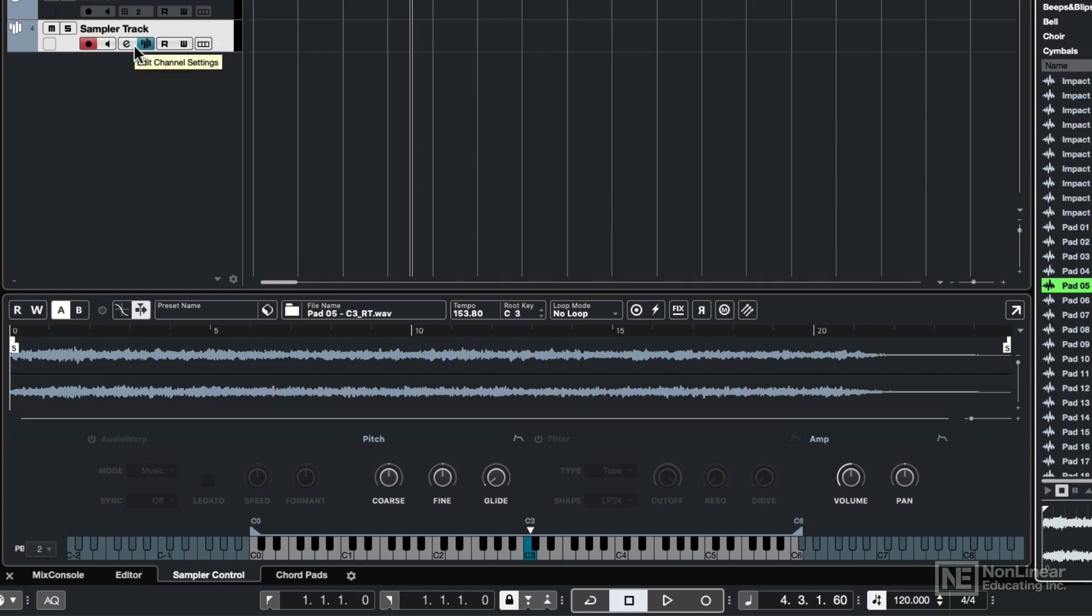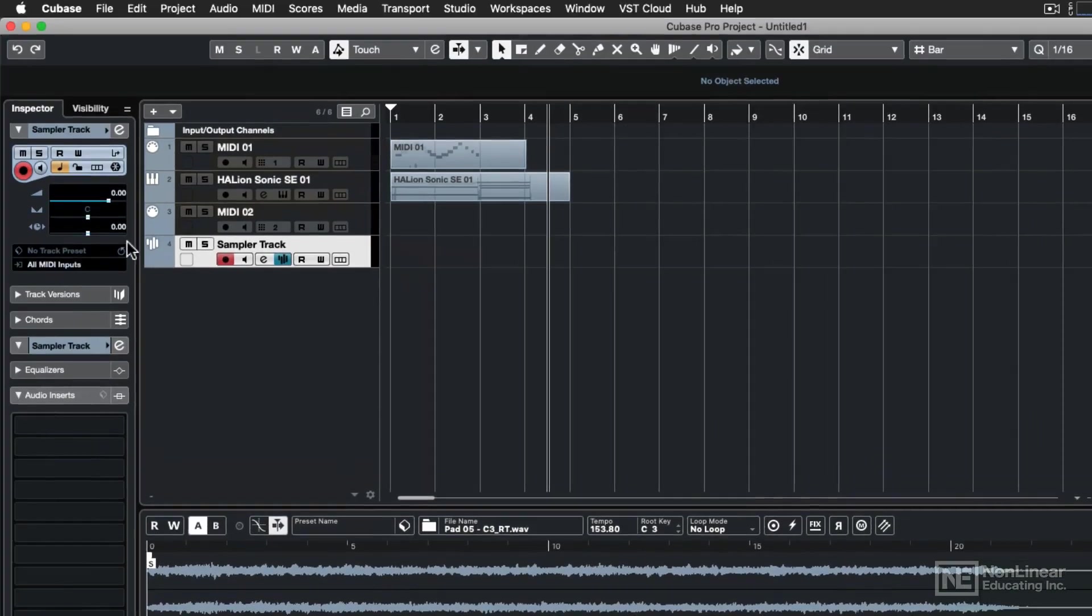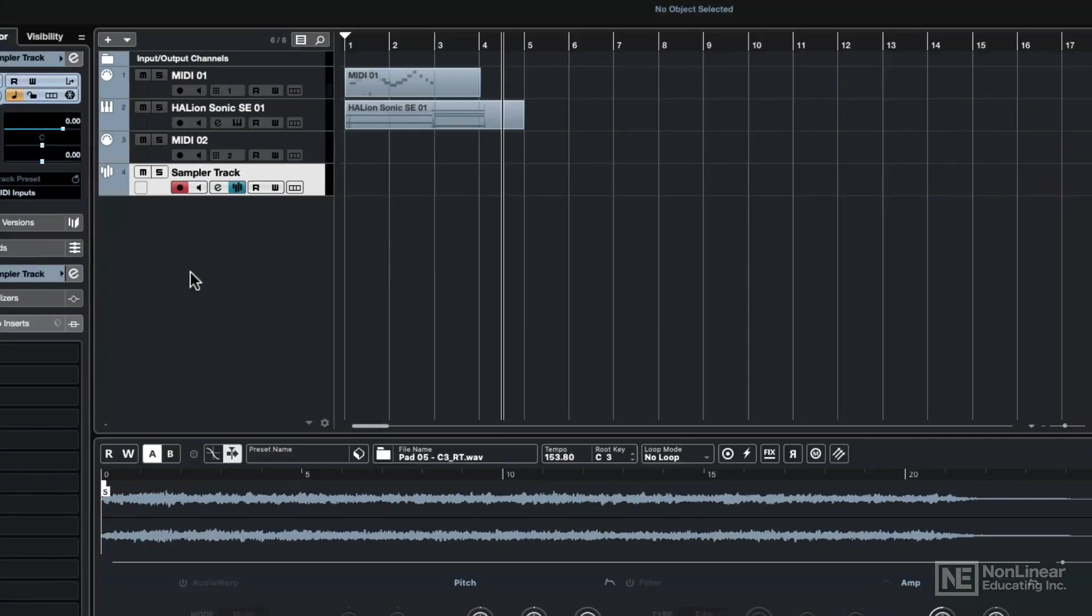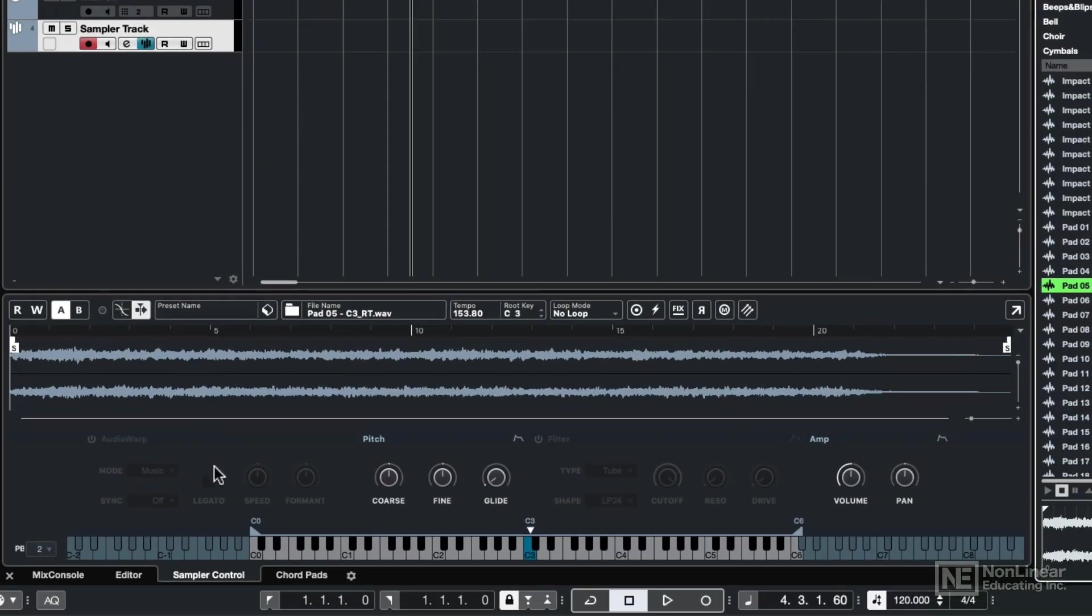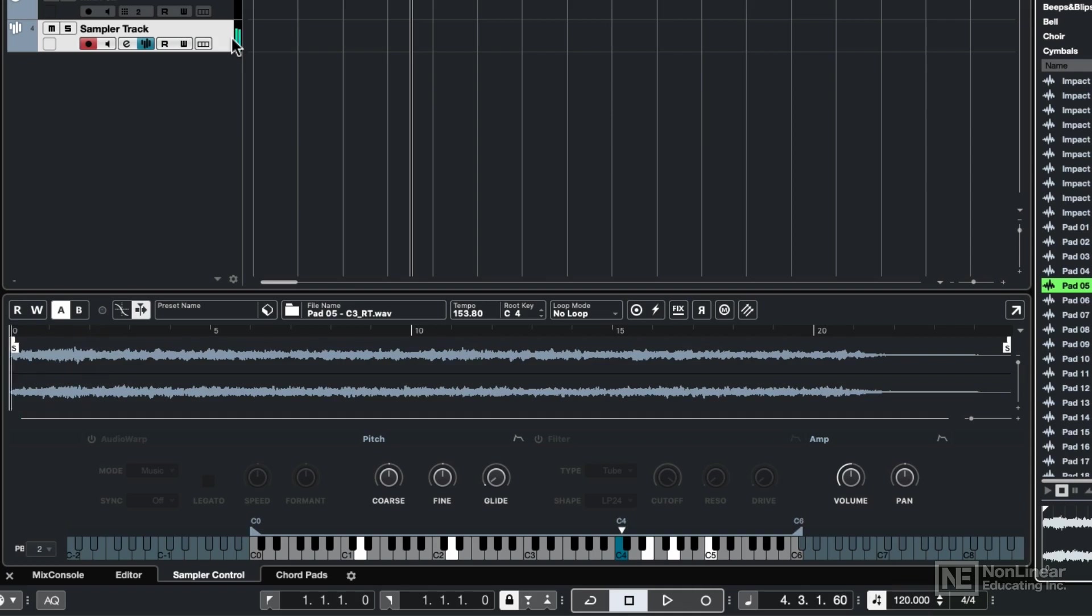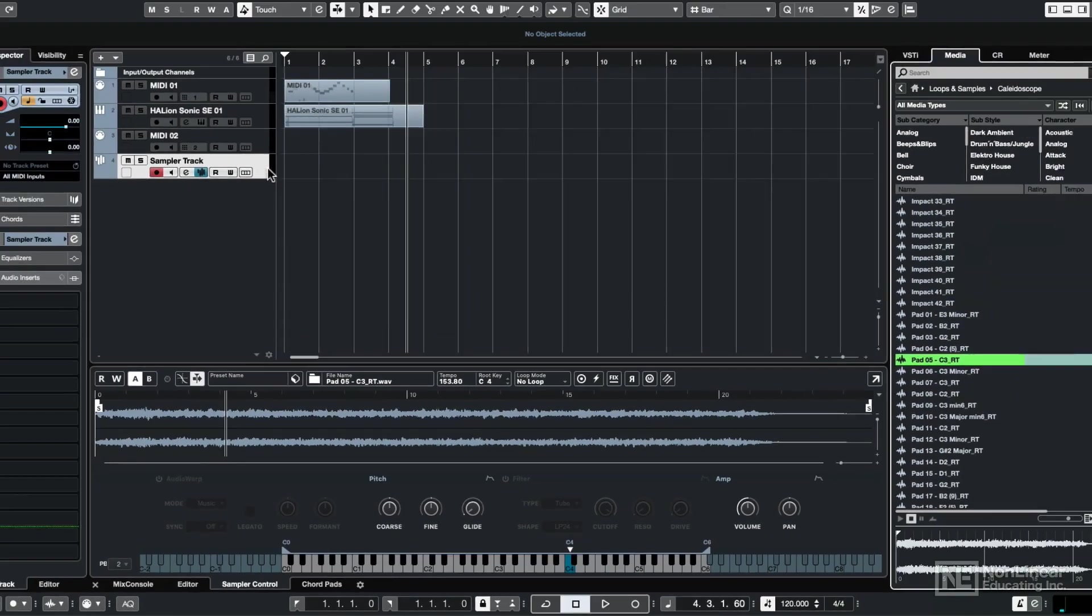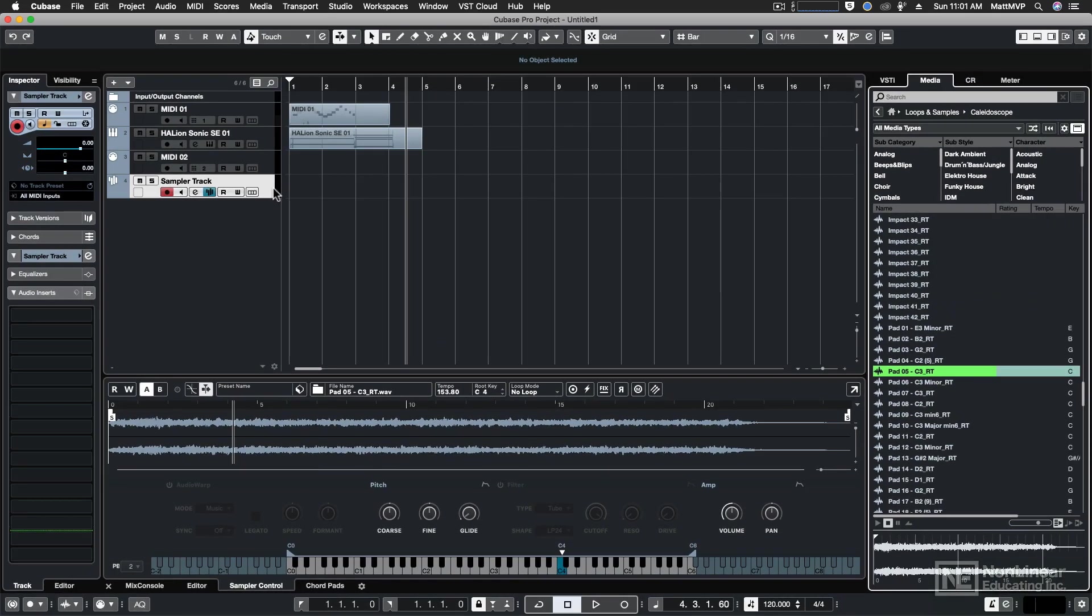Unlike MIDI and instrument tracks, it has no destination to assign, because it is pre-assigned by having its own sampler control window per sampler track. And now when I play my MIDI keyboard, I'll hear that sample. So those are the three types of tracks that can use MIDI, and next let's talk about using external MIDI devices.